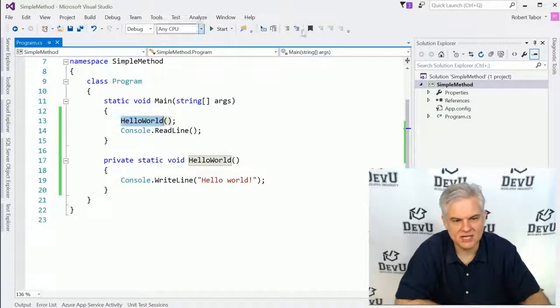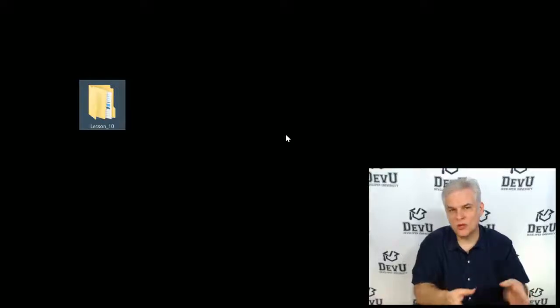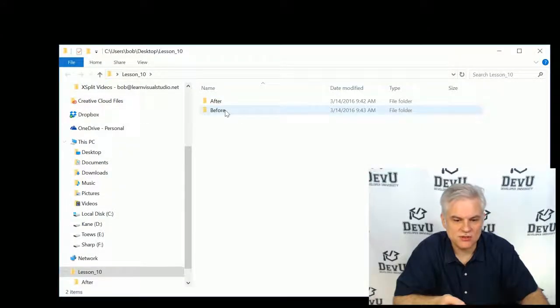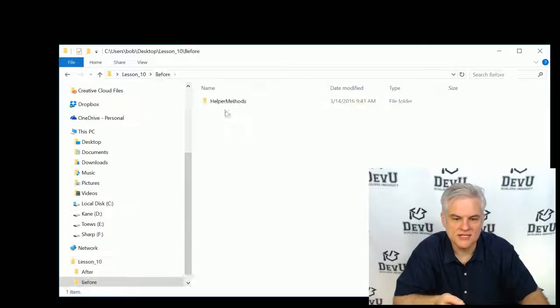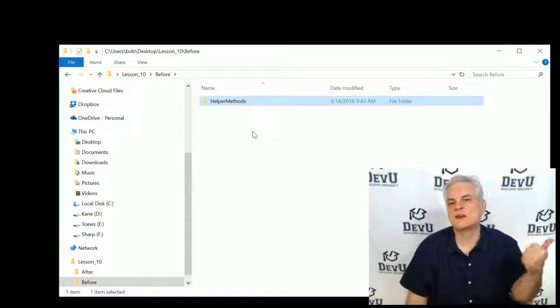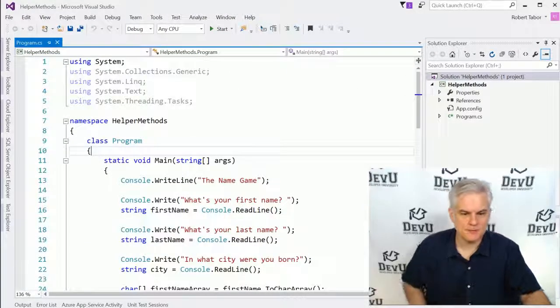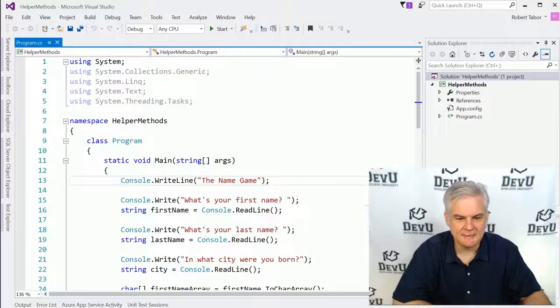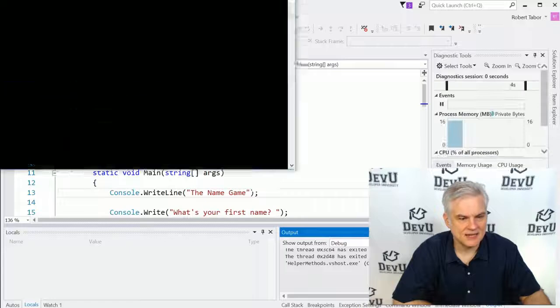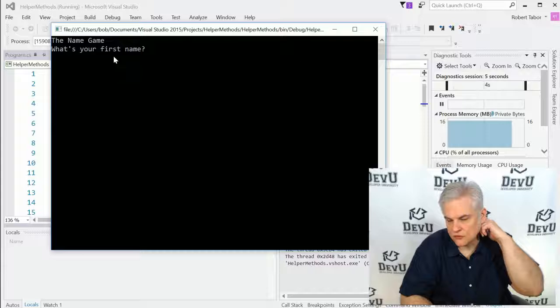Instead, what I want you to do is open up the project - you should be able to find this where you're currently watching this video, wherever you originally downloaded from, there should be source code available. You should be able to find that source code in the before folder for lesson 10. Copy that helper methods project folder into your projects directory or somewhere on your hard drive, and then open it up from there. I've already got this opened up here and you can see that I've created a simple name game application. It's simple, but there's more code that we can use to demonstrate how useful methods can be.